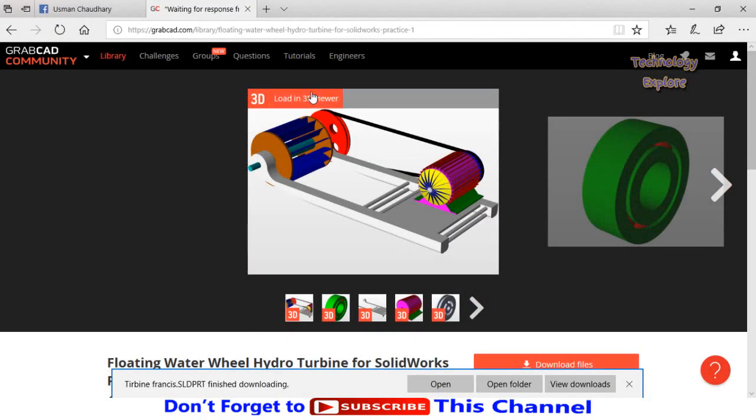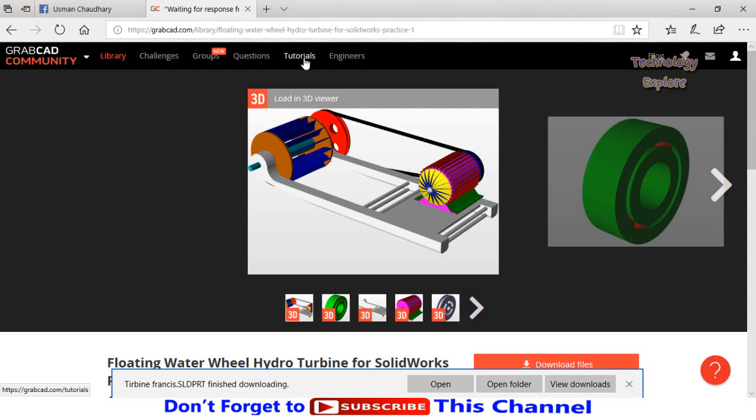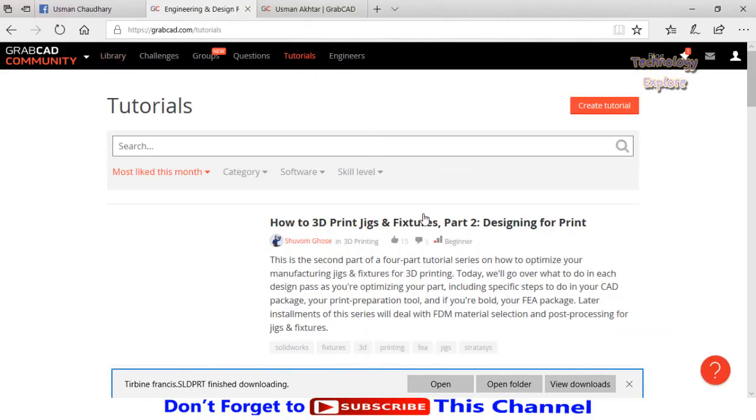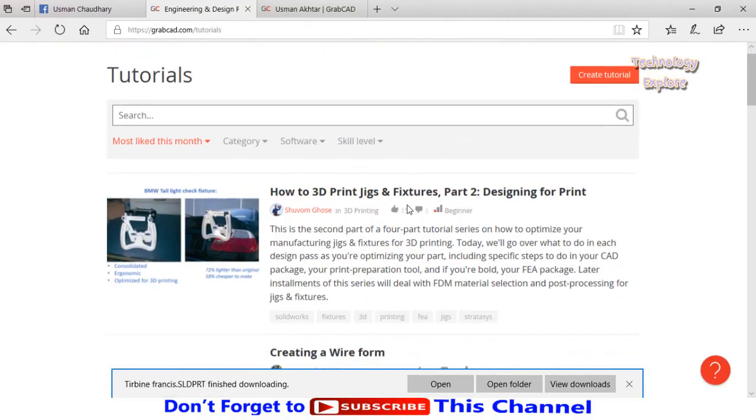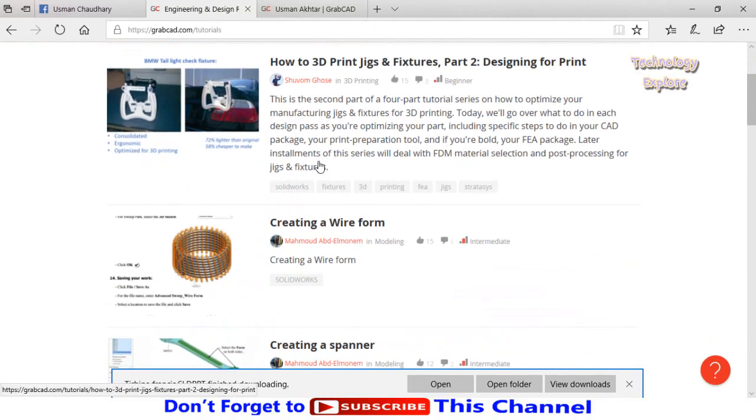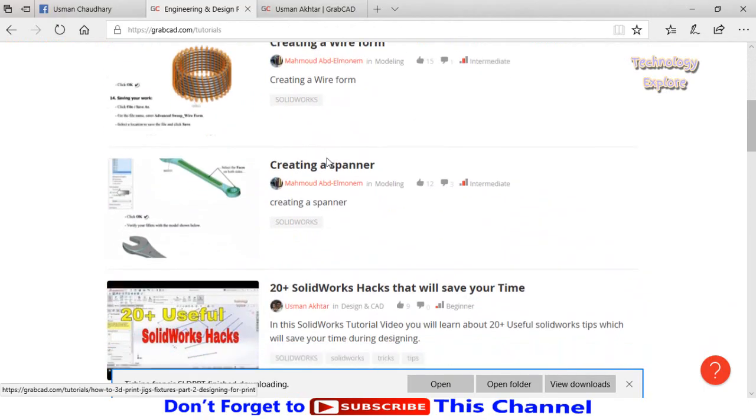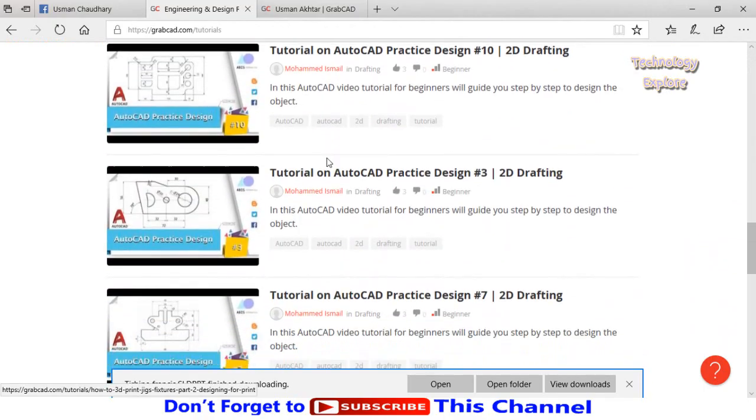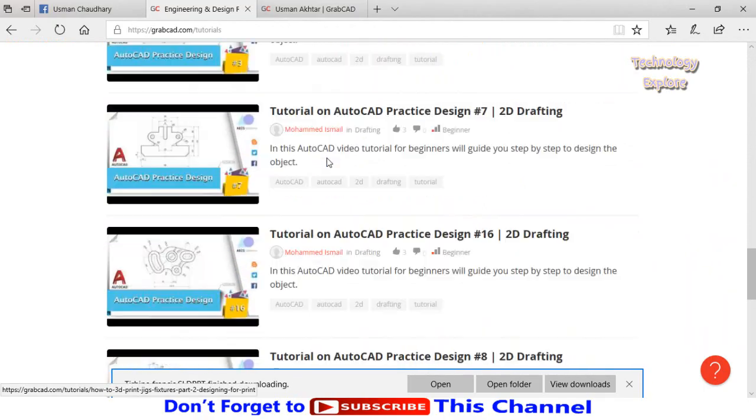Another feature of this GrabCAD website is that you can also watch multiple tutorials. So click on it, and here are the number of tutorials related to CAD softwares.